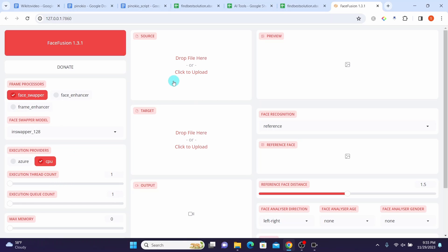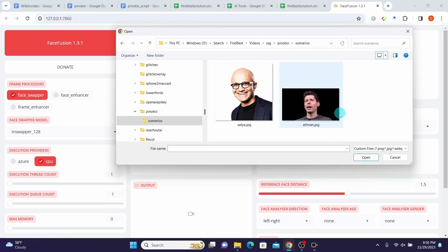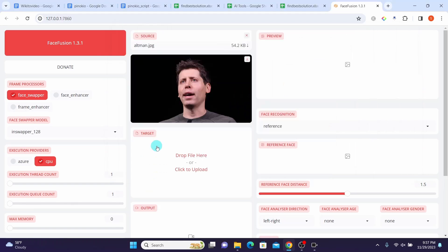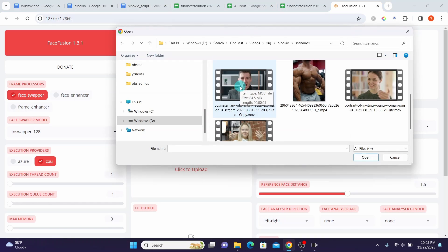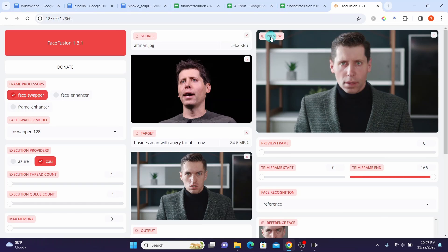Now let's select our source image by clicking Upload here. Let me select Sam Altman. Now in the target area, we want to select the video that we want to use in the face swap process. Let's click on the Upload button here. Let's select this file. Here we can preview our output by dragging the frame bar.